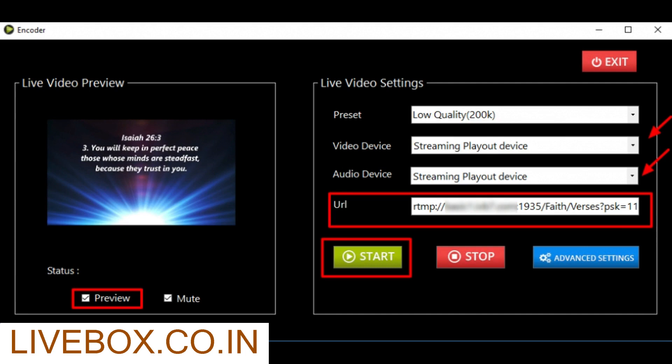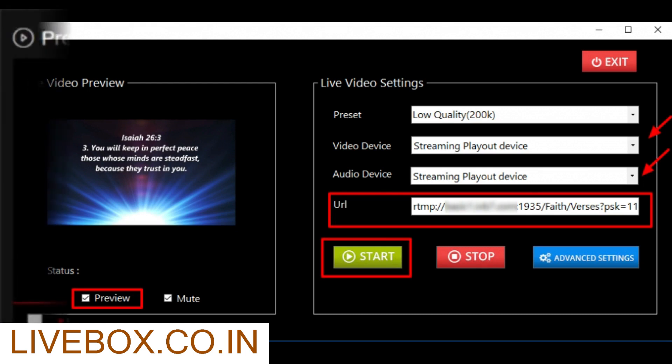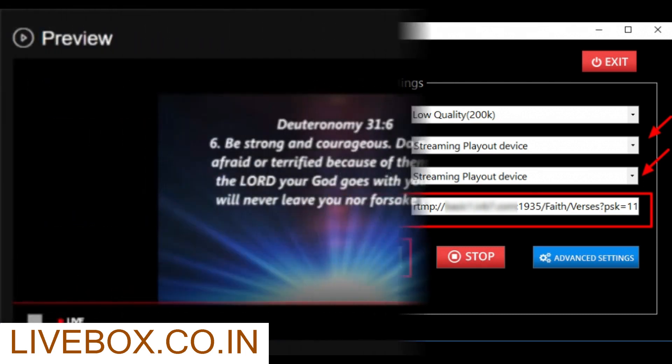Note, Video Device is your device from where you're taking your source to encode. Audio Device is also mentioned as Streaming Playout Device, and the illustration is the same as Video Device because we did enable audio settings in Playout Settings.